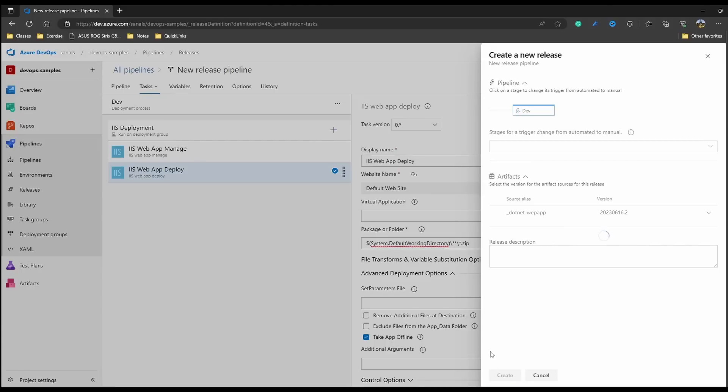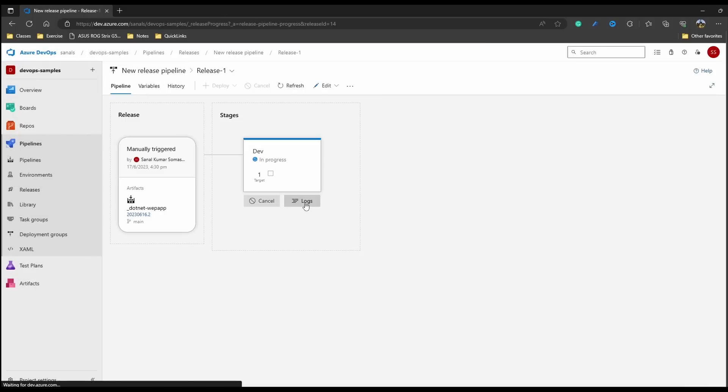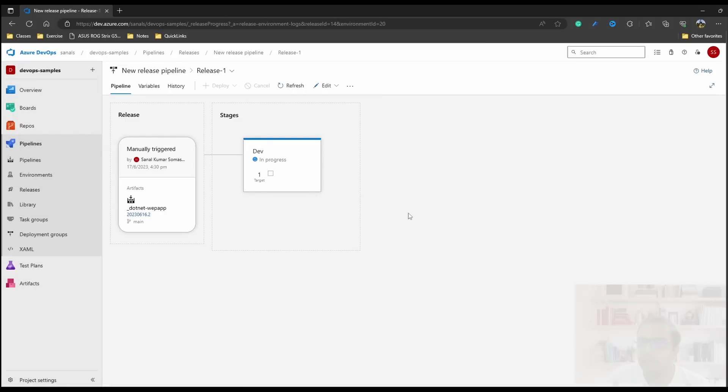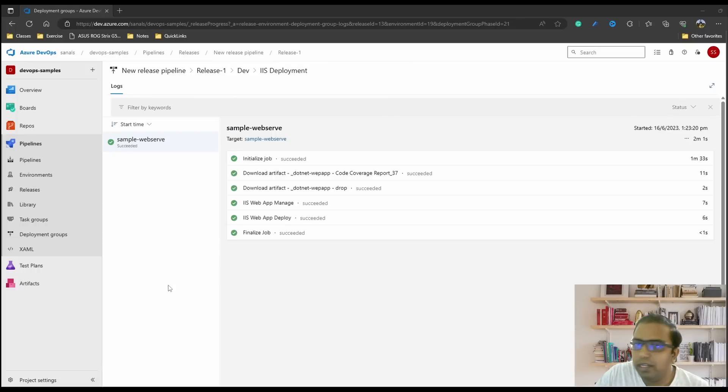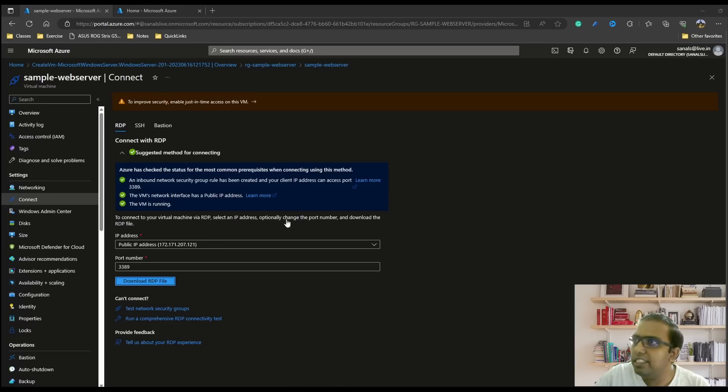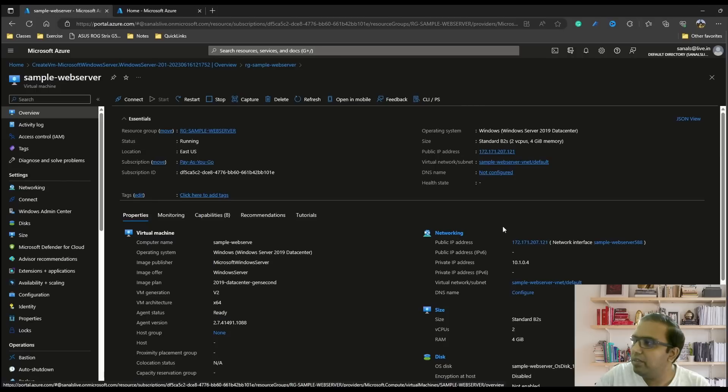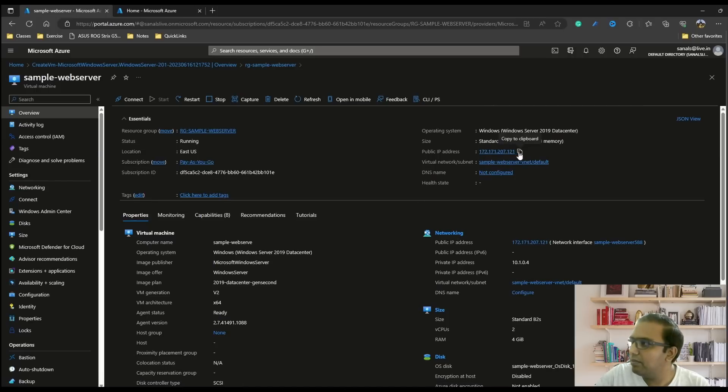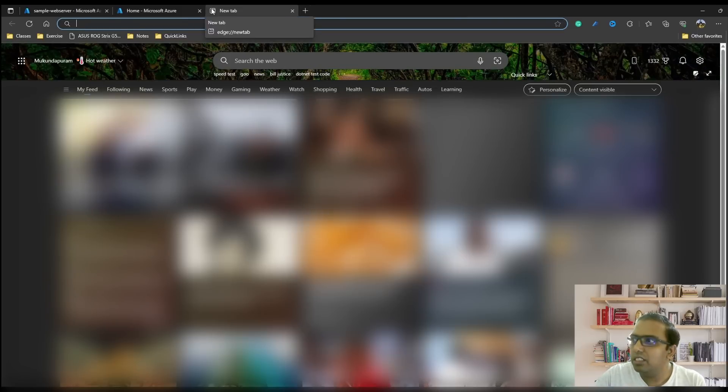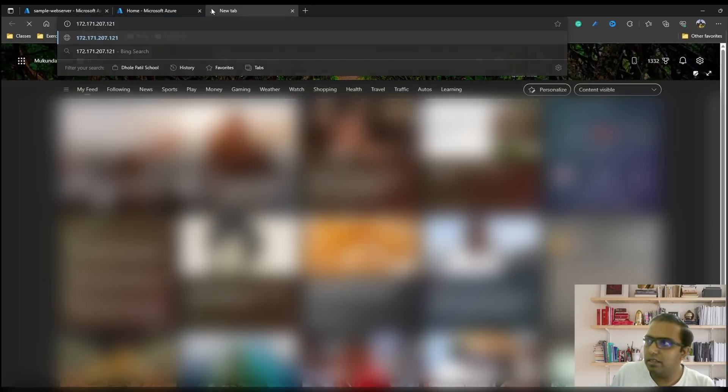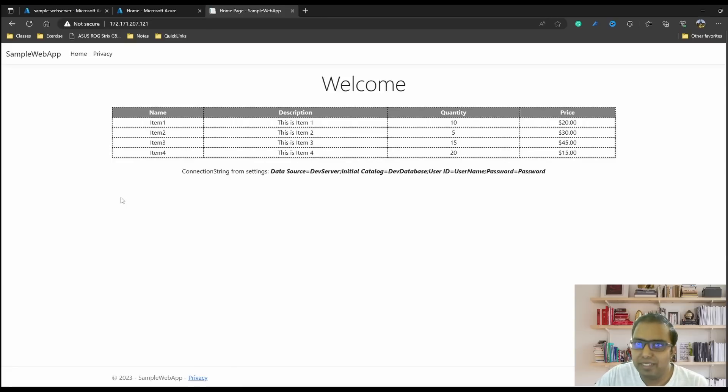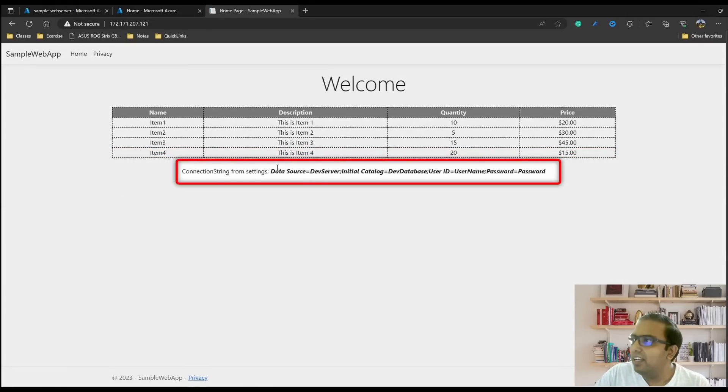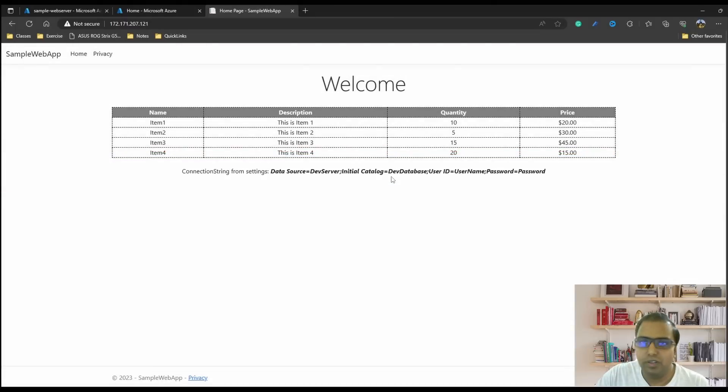It will be deploying to dev and release one has been created. Let's check the logs. Now the deployment is complete. So let's check if it actually worked. We'll come back to our VM and copy this public IP address. That's the IP address through which it's accessible. Just run it. Voila, the app is deployed and we have the proper connection string also set up on this server.